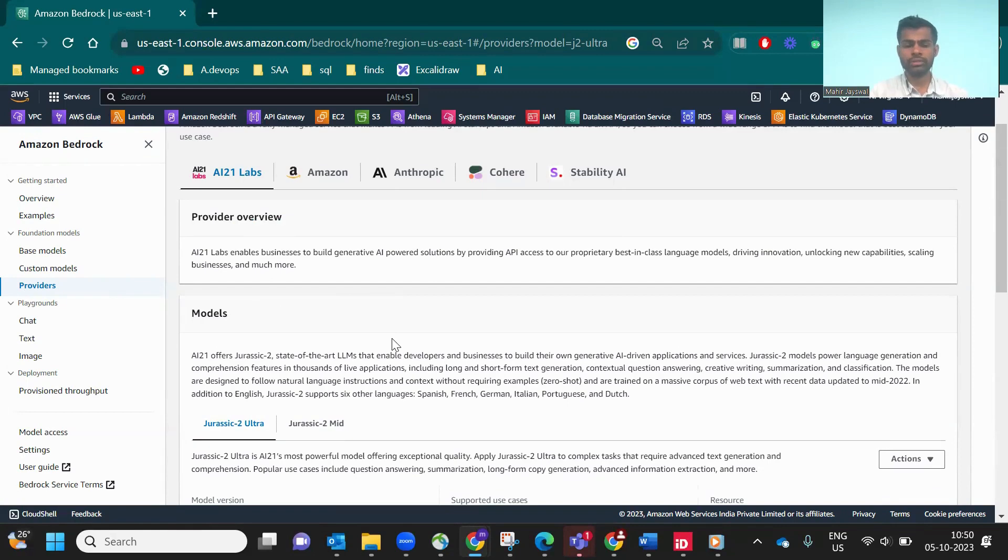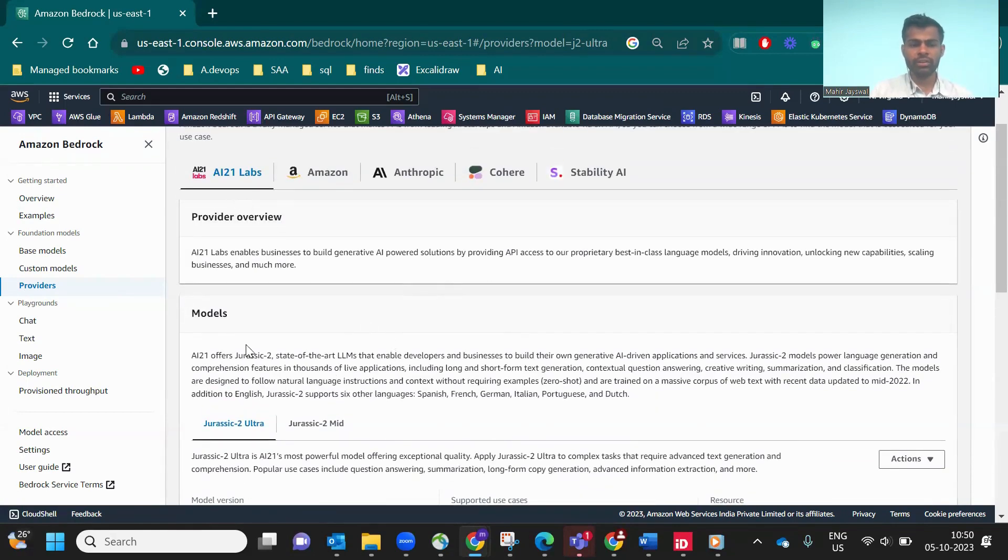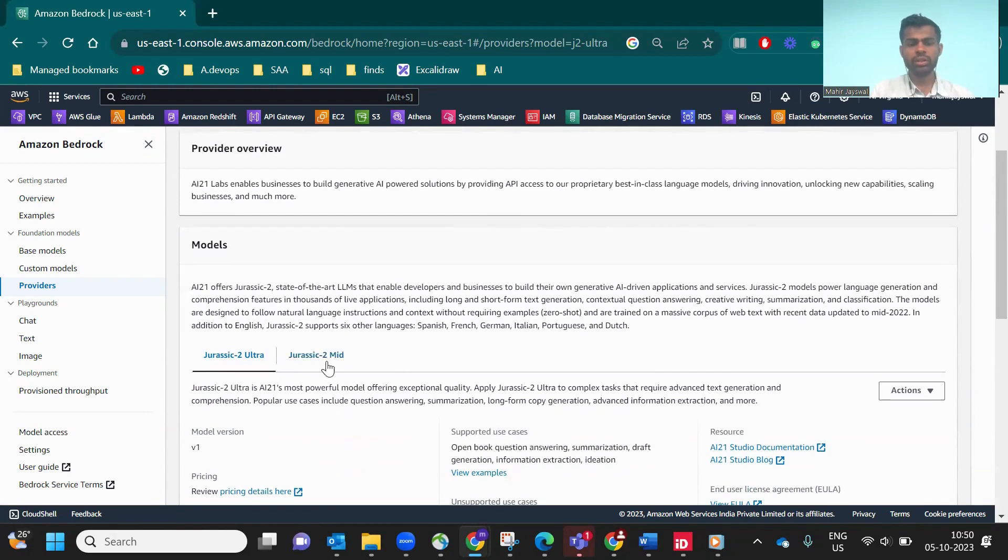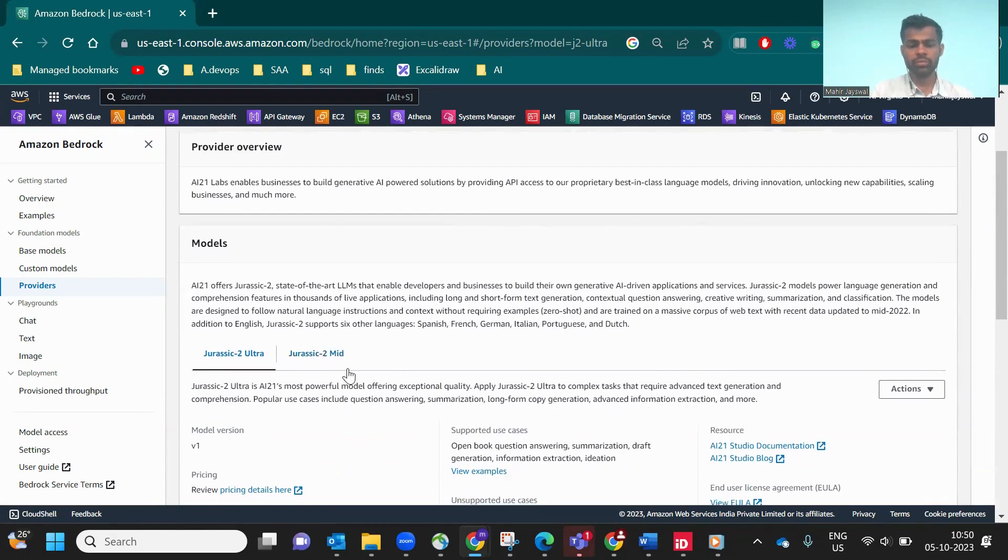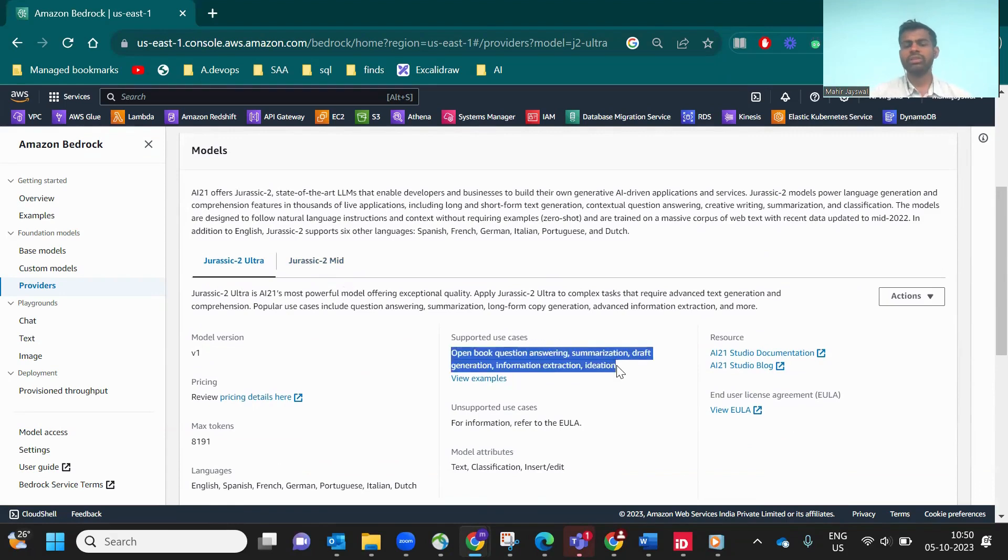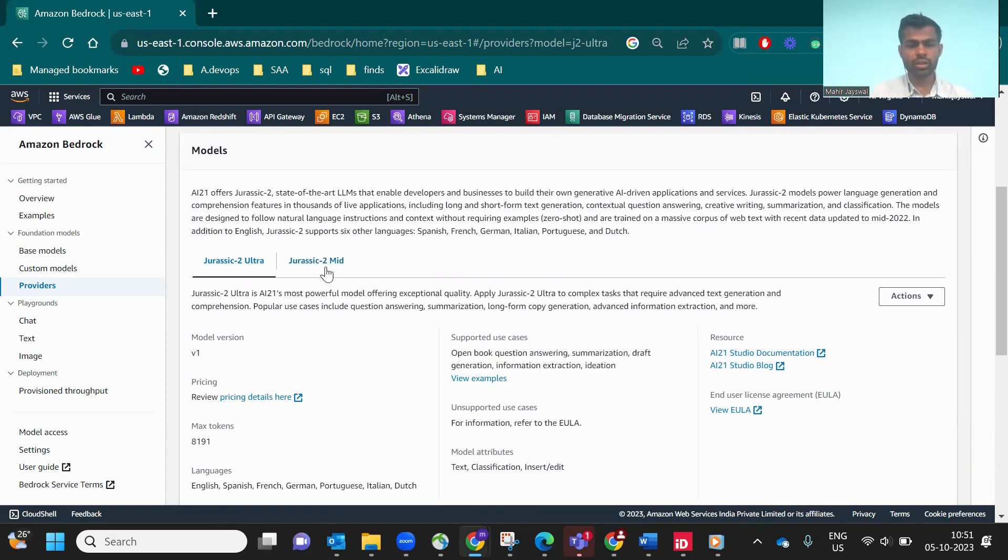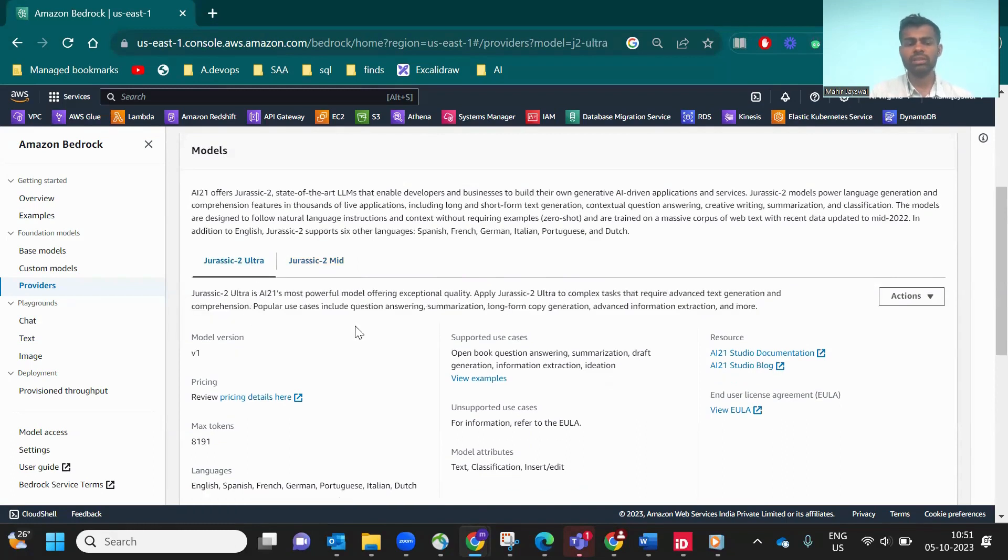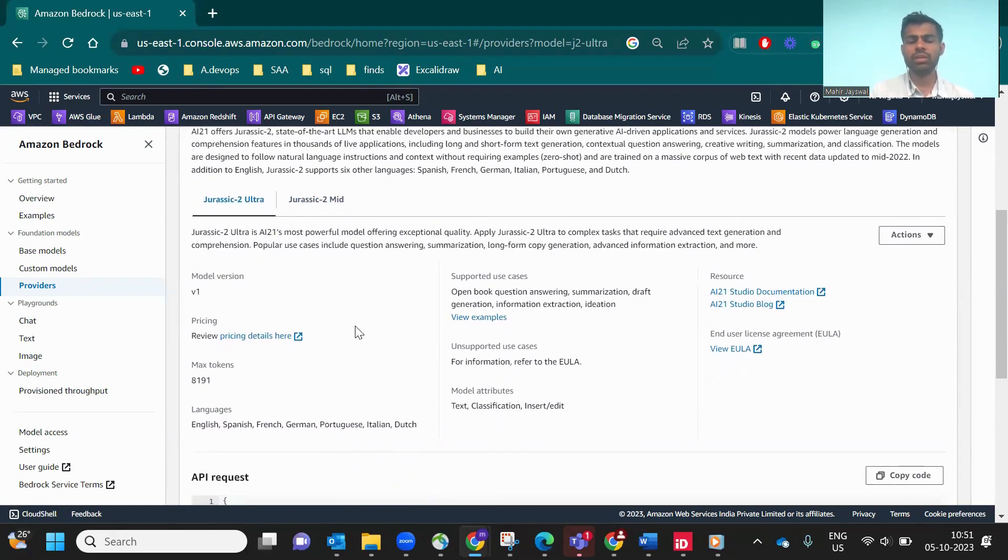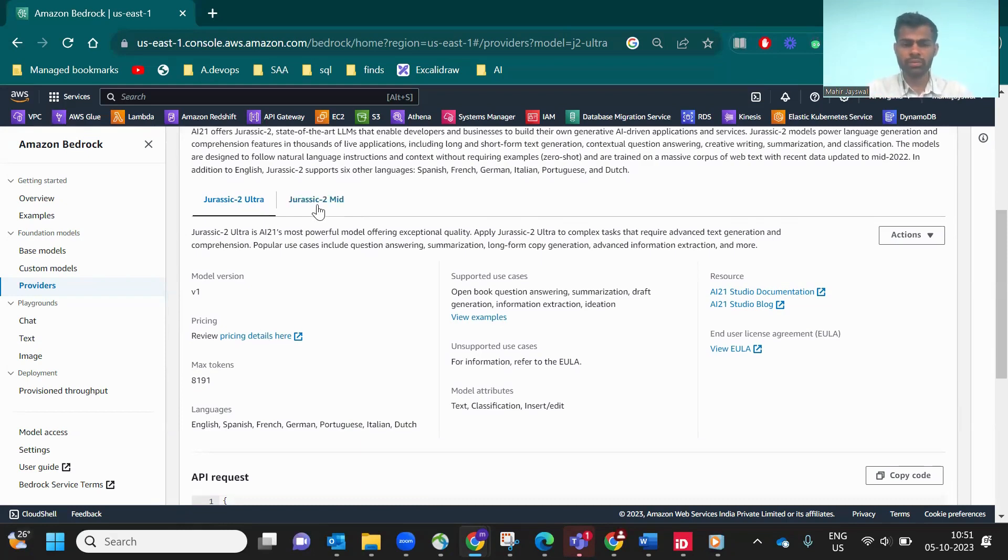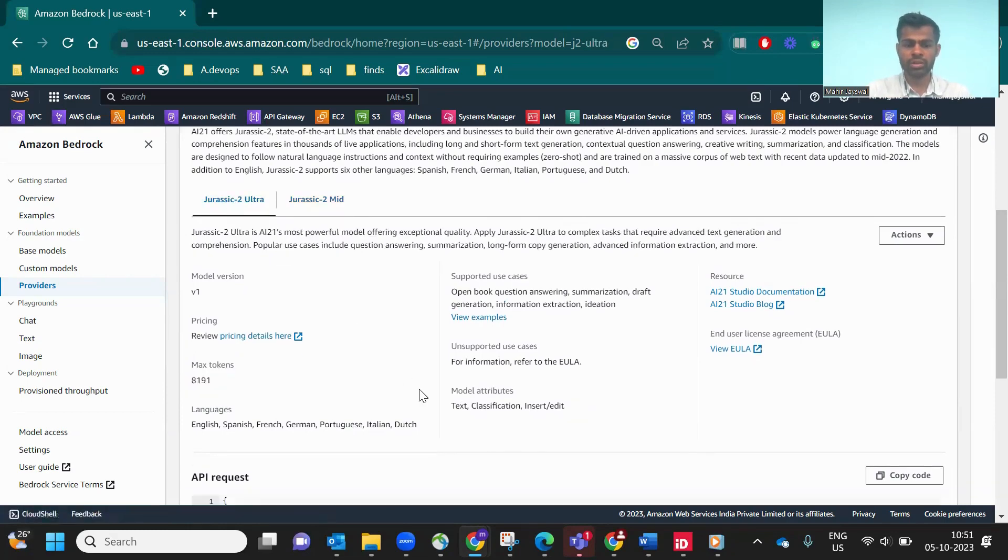In the provider section, they give specific information about the models. In AI21 Labs, there are two models: Jurassic 2 Ultra and Medium. What are they doing? Open book question answering, summarization, text draft generation, information extraction, ideation. These are the use cases. They're the same but Ultra is a larger model size than Medium. They give the limitation of tokens, which is very important to be careful about.